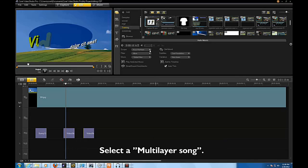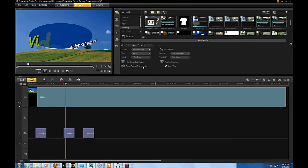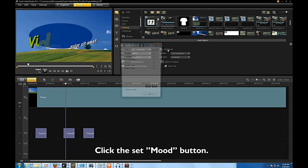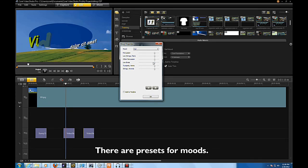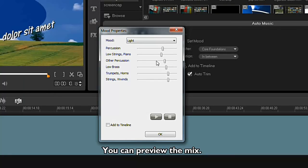Select a multi-layered song. Click the Set Mood button. There are presets for Moods. You can preview the mix.